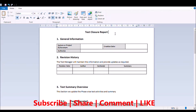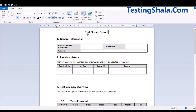Test closure is a document or a memo which will be prepared at the end of the release, giving all the relevant information regarding the testing activity which we have performed throughout the release. We are going to give a report to the stakeholders.